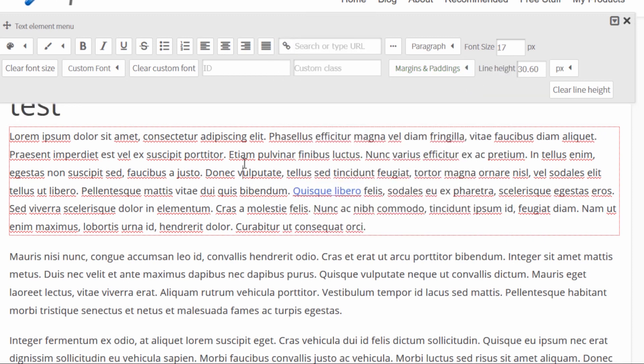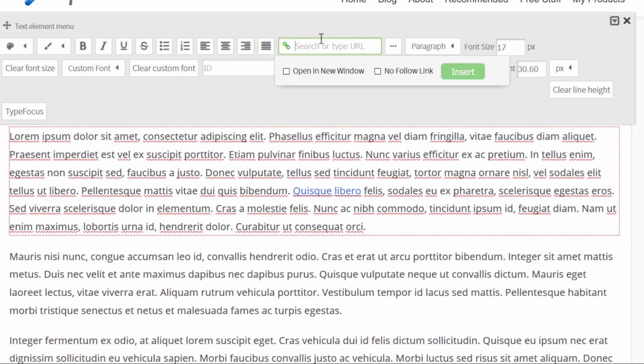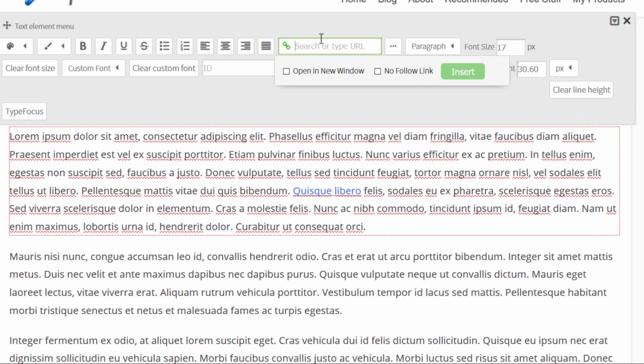So this is the fastest way to link to your own content, anything that's on your own website. You just start searching, you just enter a search term right here and you pick it from the list.